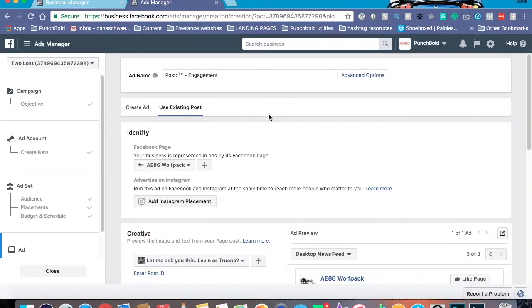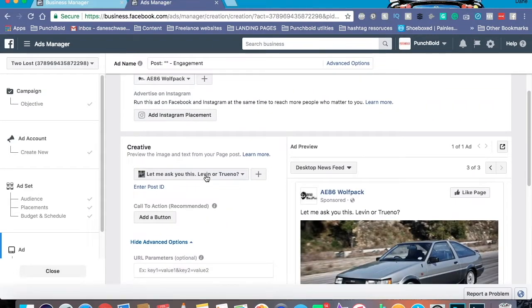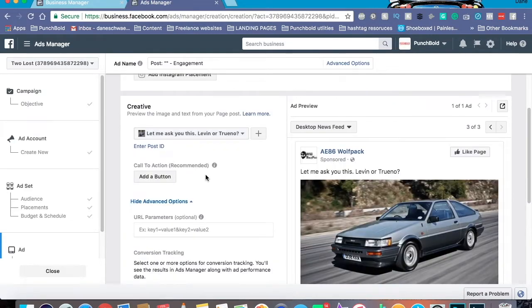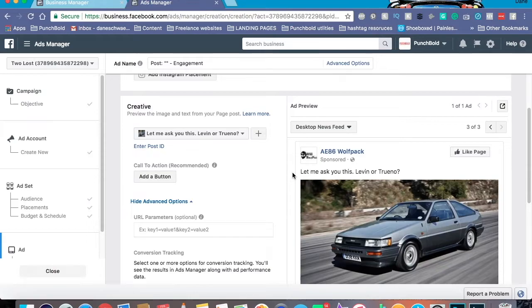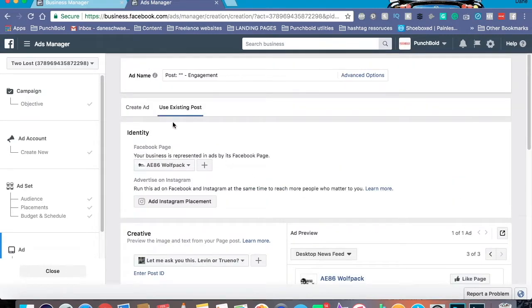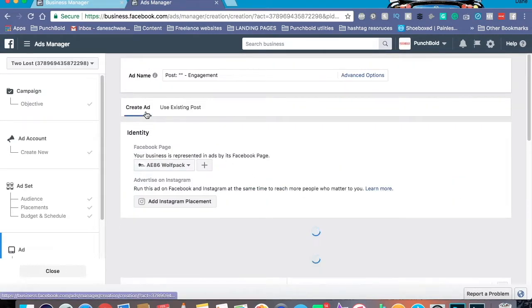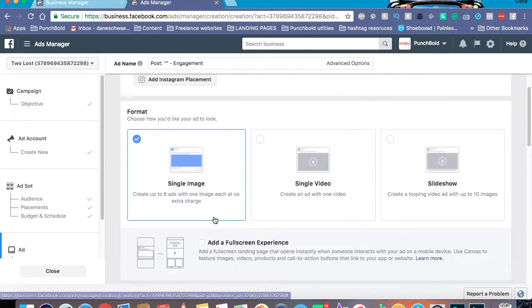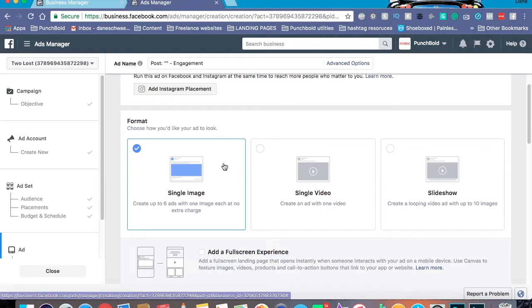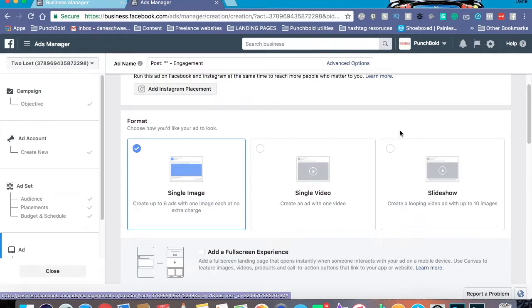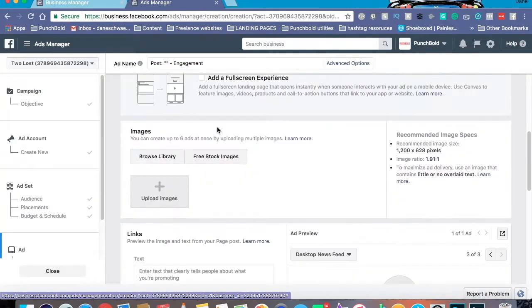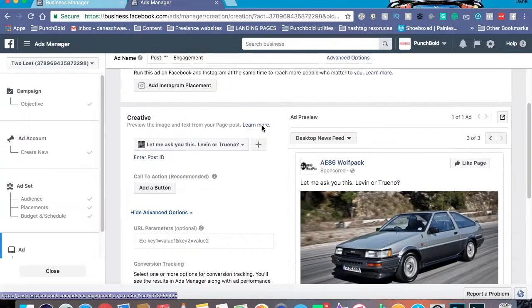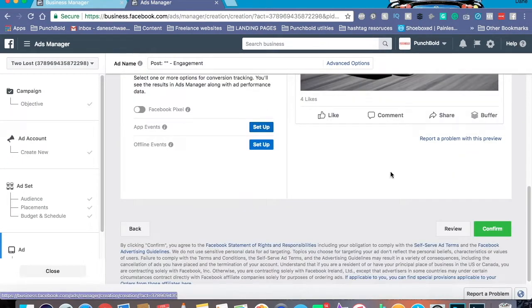The nice thing about the creative side of an engagement is that it actually will pull right from your page. So kind of keep that in mind if you have a post already on your page. Make sure the text is all ready to go because once it's here, you can't really edit it. You have to go to your page and edit that post directly. Now it is possible to go ahead and create an ad right from the get go. So you can go ahead and do so. I'd recommend for a post engagement just staying with image. There's other types of ads that focus better with video. So I recommend keeping post engagement with pictures and good text. And once you're all happy with this, you click the confirm button.